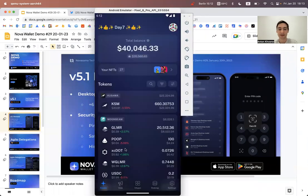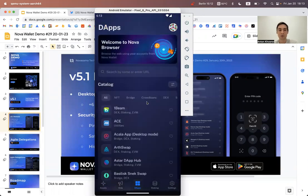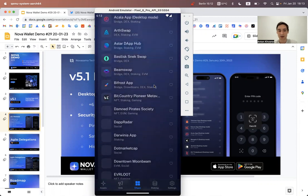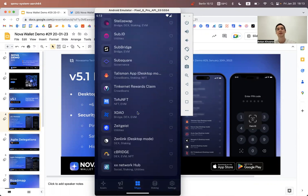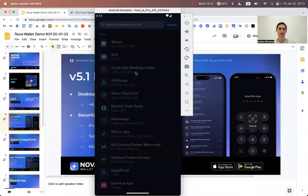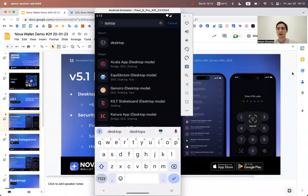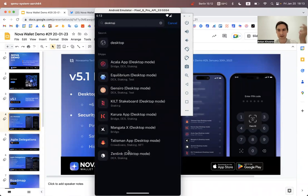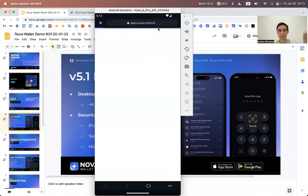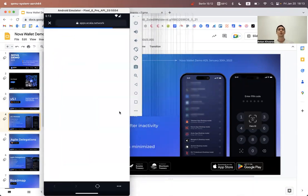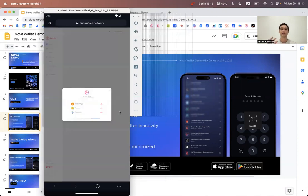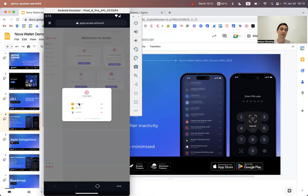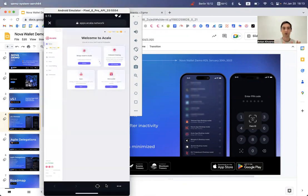Let's first demo the desktop DApp browser mode. When we go to the DApp list, we can find DApps marked with a desktop mode indicator. If we search 'desktop' we can see Acala, Karura, Mangata, Talisman, and Zenlink. Let's open Acala — previously, if you discovered this DApp yourself, you'd find it has no mobile version of its interface and couldn't utilize it.